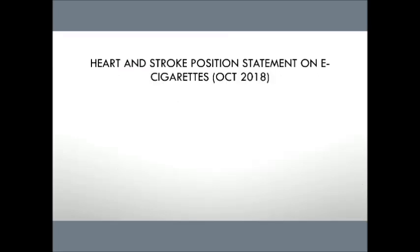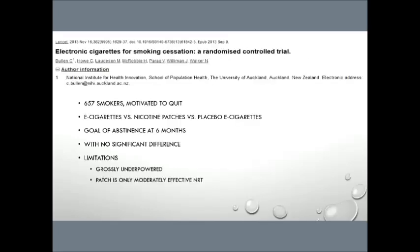Another issue with it, and another thing that we saw, is that patches are actually only a really poor form or moderate form of nicotine replacement therapy in isolation. If you speak with experts in the area, the big issue with this study was that they did not compare e-cigarettes to a gold standard. They compared it to something that's just average. So all we know is that e-cigarettes are probably just an average form of nicotine replacement therapy, and we can't say anything more than that.